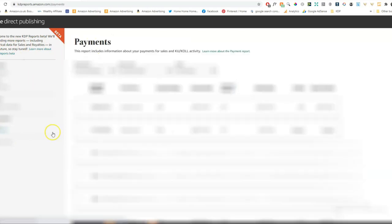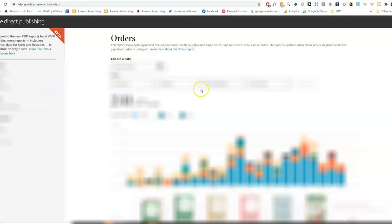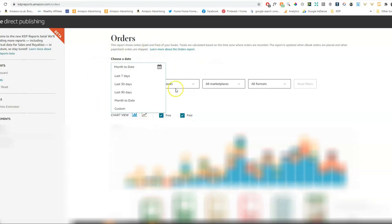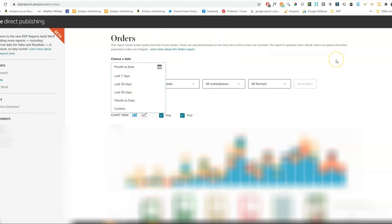I can click on the Orders tab, and that will tell us how many books I've sold. You can also filter that so you can see how many orders you've had in the last seven days or in the last 30 days. Or you can type in a custom date range. So this is one way of checking your sales.